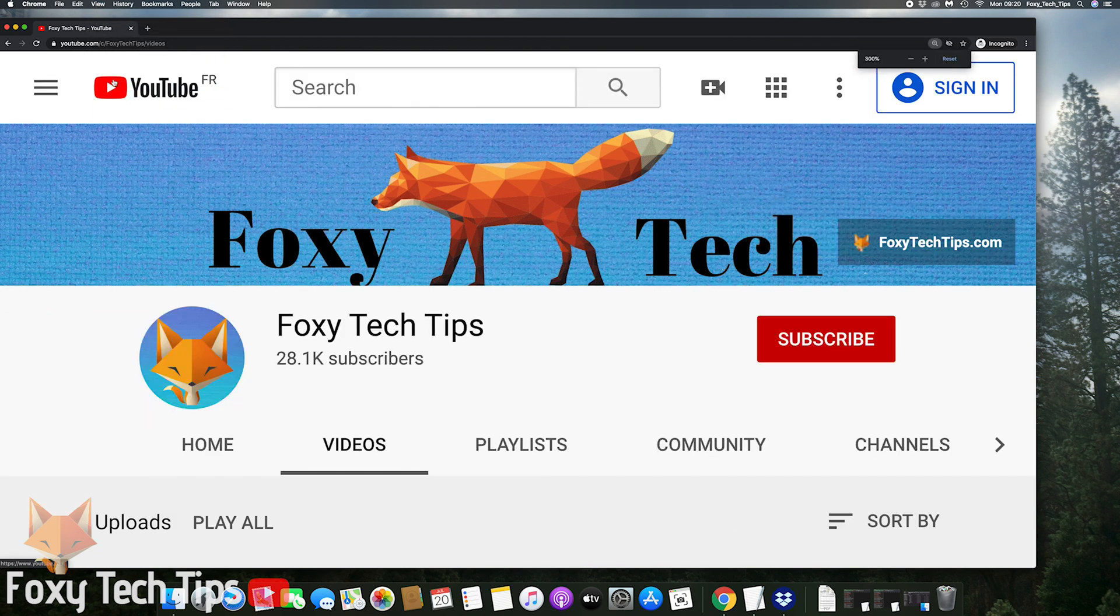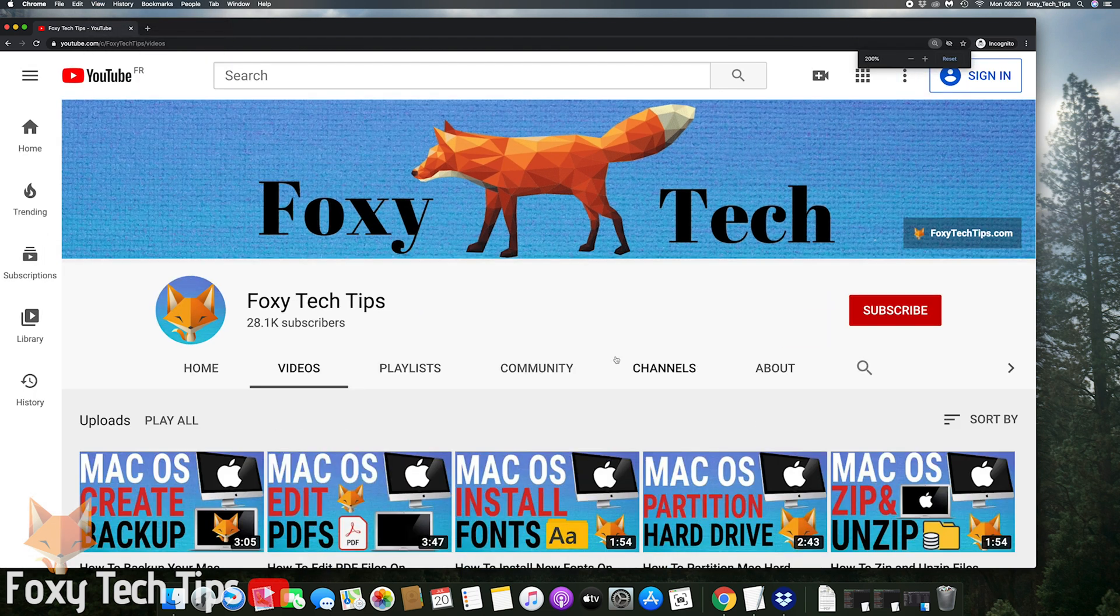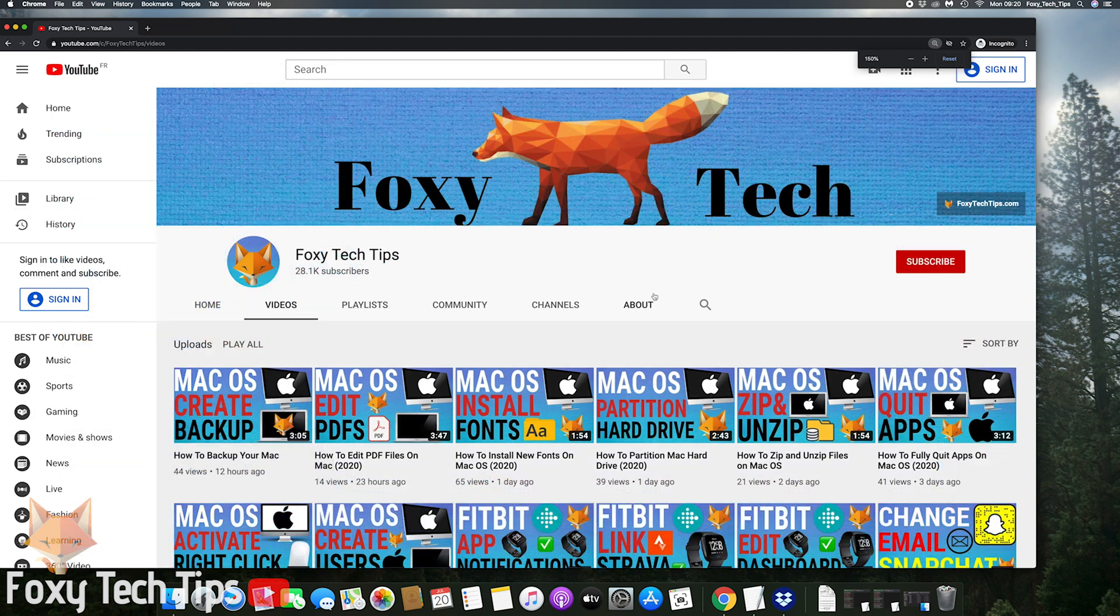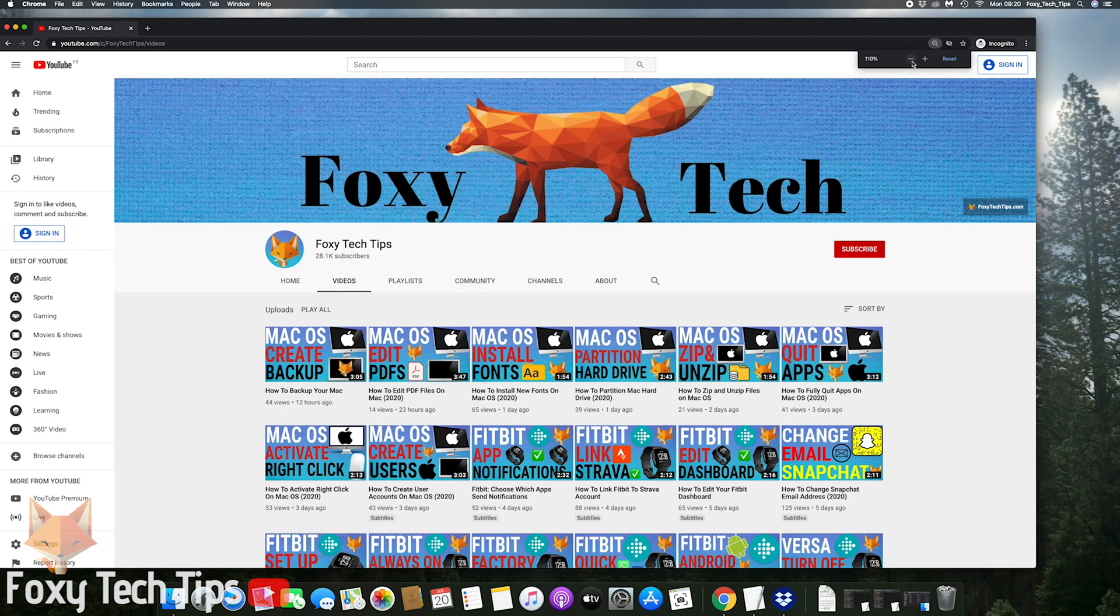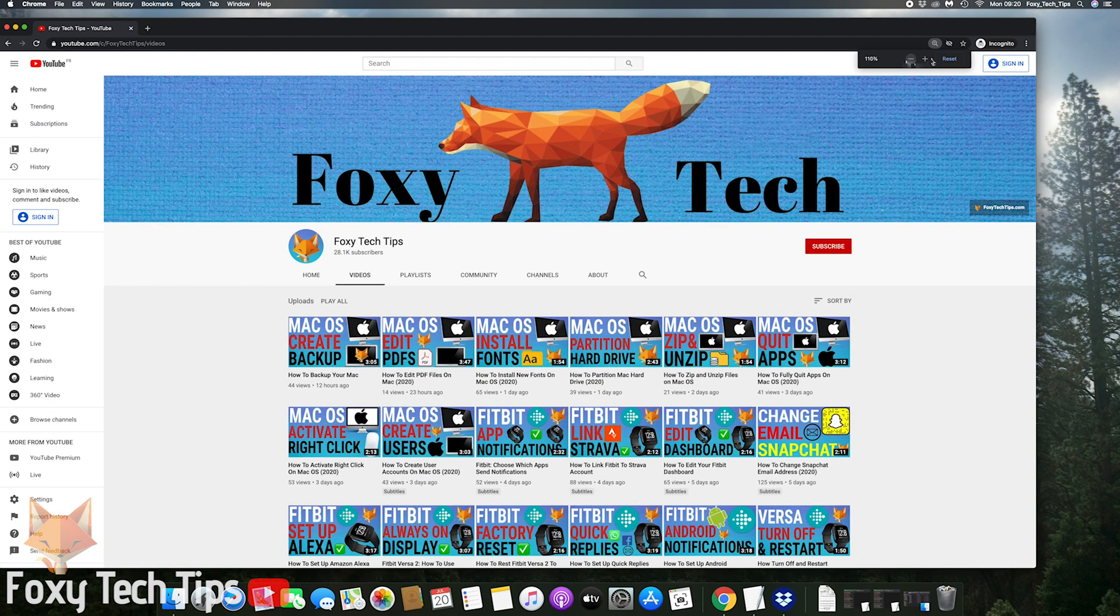And that draws an end to this tutorial. Please like the video if you found it helpful and subscribe to Foxy Tech Tips for more Mac tips and tricks.